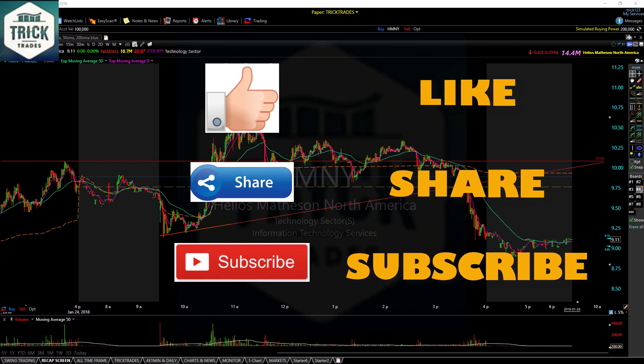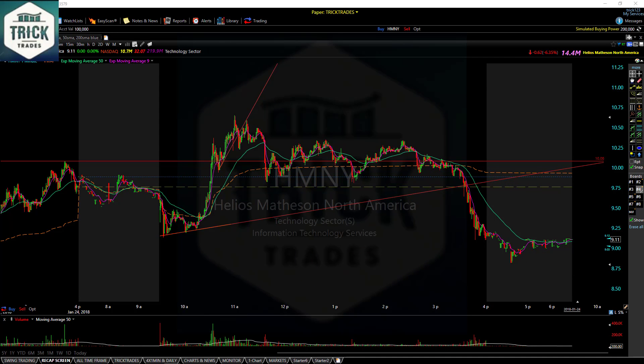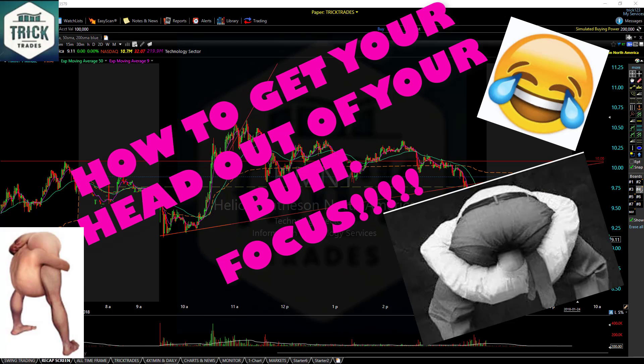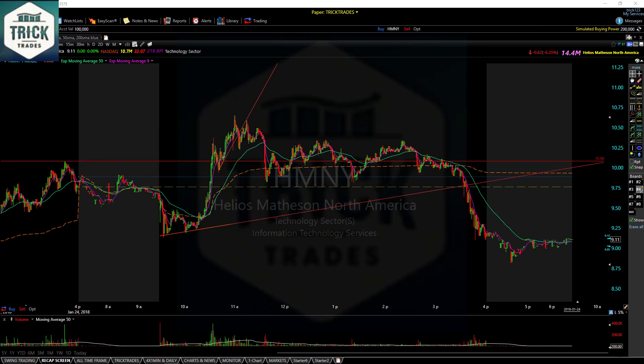Hey, welcome everyone. It's Pat Mitchell with TrickTrades. I want to do a quick video lesson on — to put it bluntly — how to get your head out of your ass. So let's get into it.